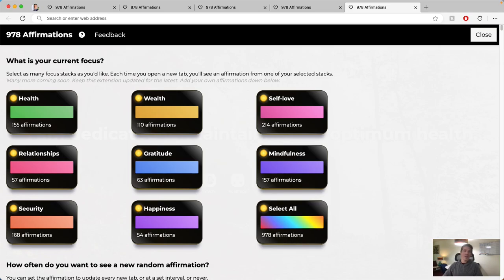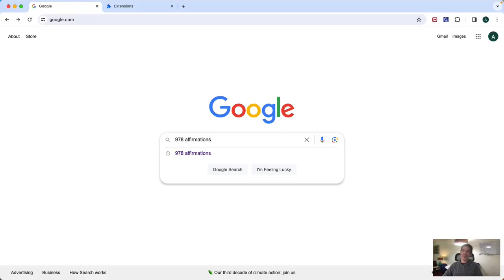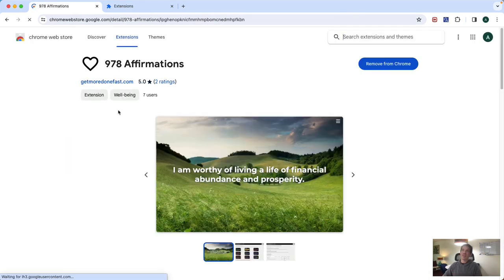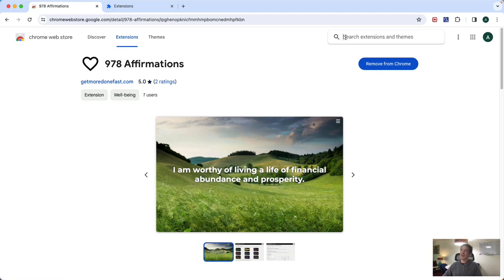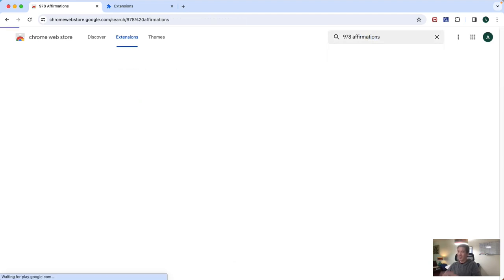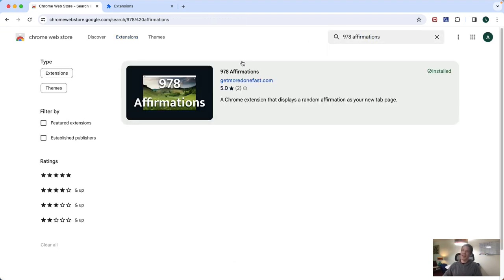So let's walk through how to install it, how to set it up. So from Google, just type in 978 affirmations should be the first link there. If it's not the first link, go to the Chrome Web Store and search 978 affirmations, and it should be the first one that pops up.